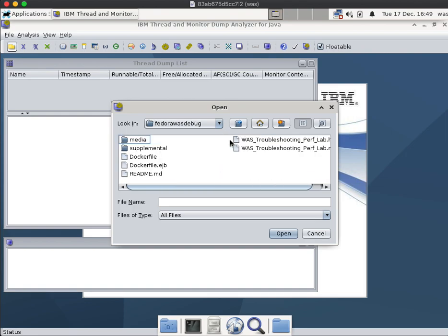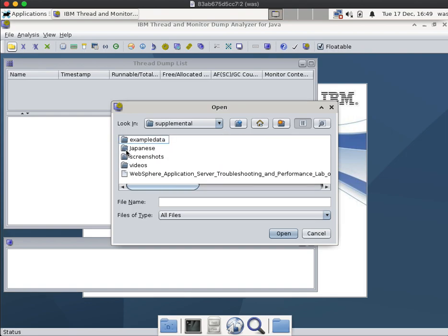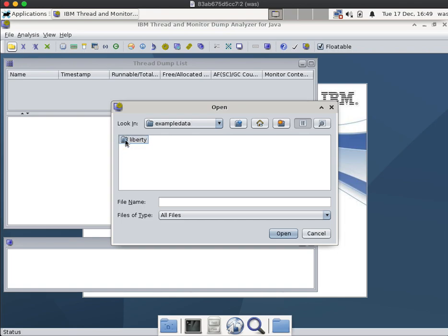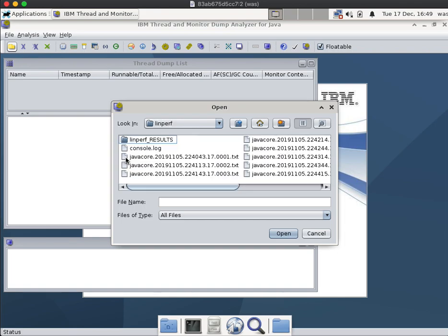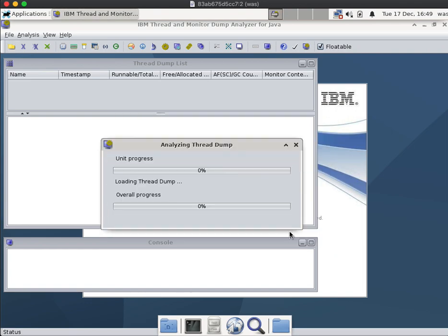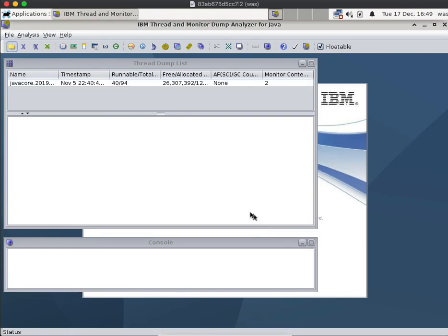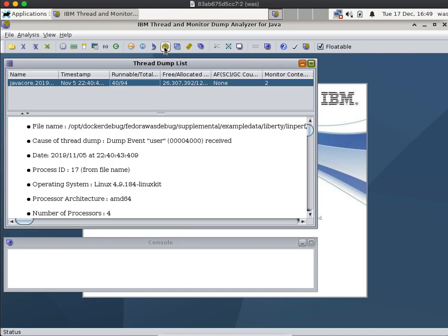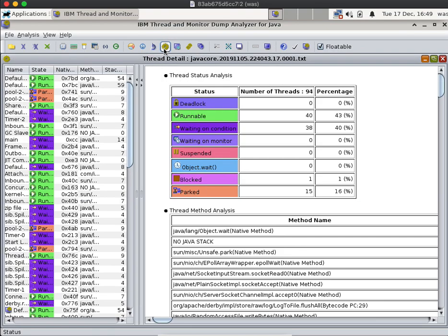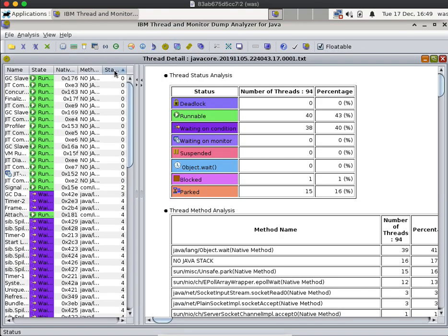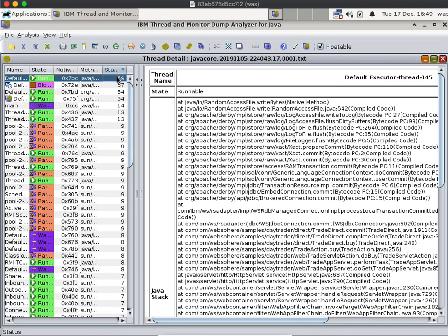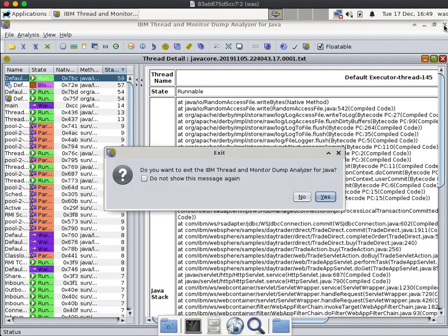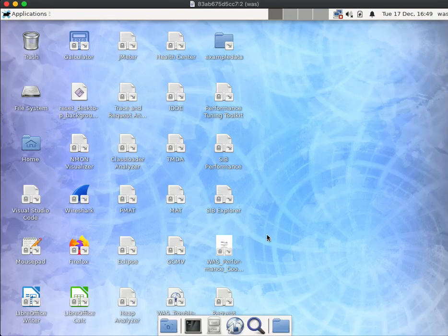dockerwas_debug/supplemental_sample_data/liberty. And then I'll pick the linperf_lab, which is the first lab, and then I can, for example, open up some of the thread dumps, click a thread down, view the stacks. So you can really get started quickly in analyzing simulated data.